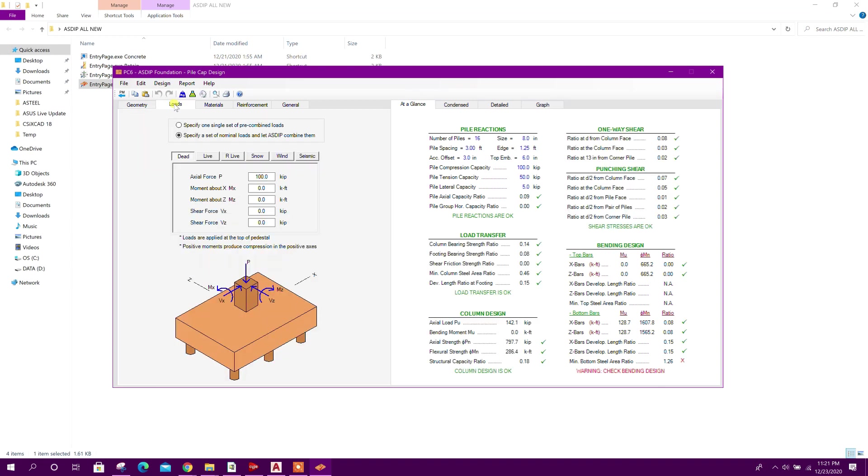First we will go to load. Our dead load is 350 kip, live load 200 kip.